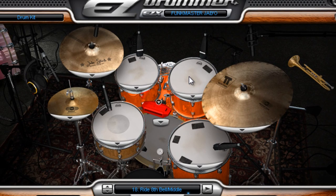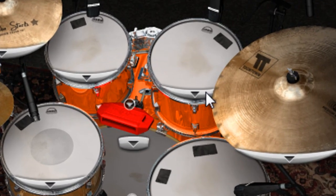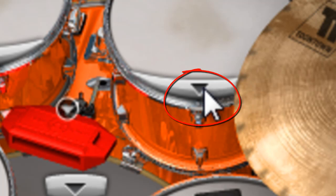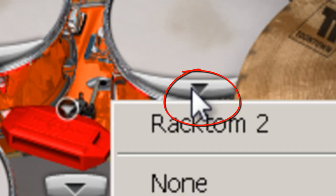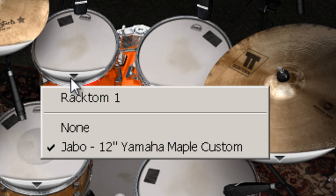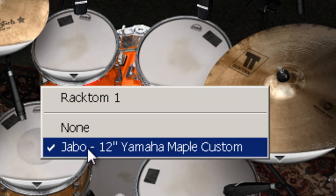This kit is from the Funk Meister series, which includes two complete kits. Now, some kits vary — some kits will have multiple toms available. As I said, this comes with two complete kits which must be loaded individually. With kits that have multiple drums available, you can literally left click each drum individually and load the different drums by scrolling down.